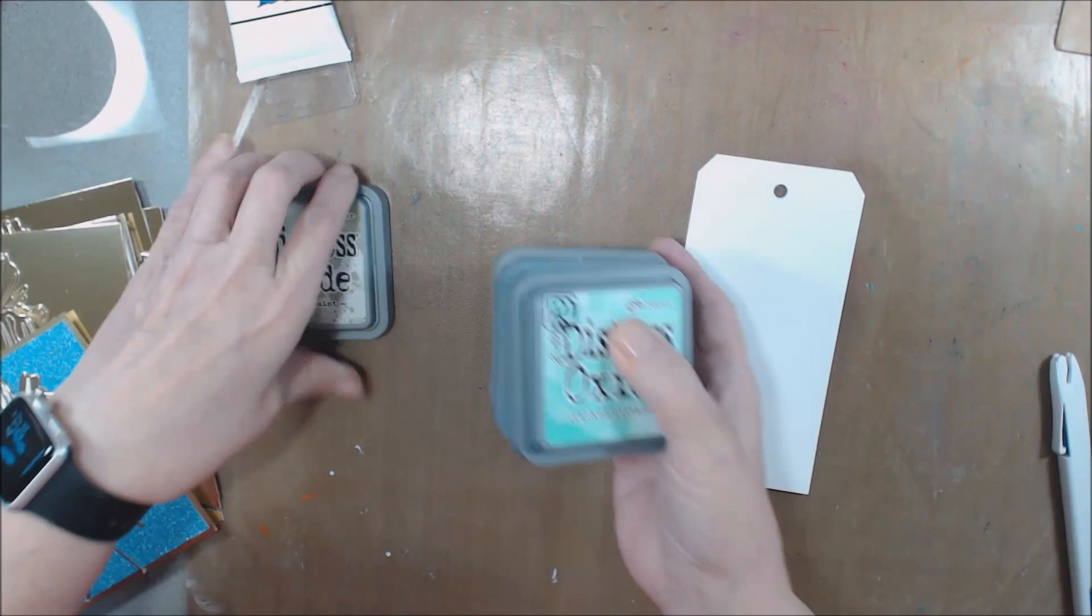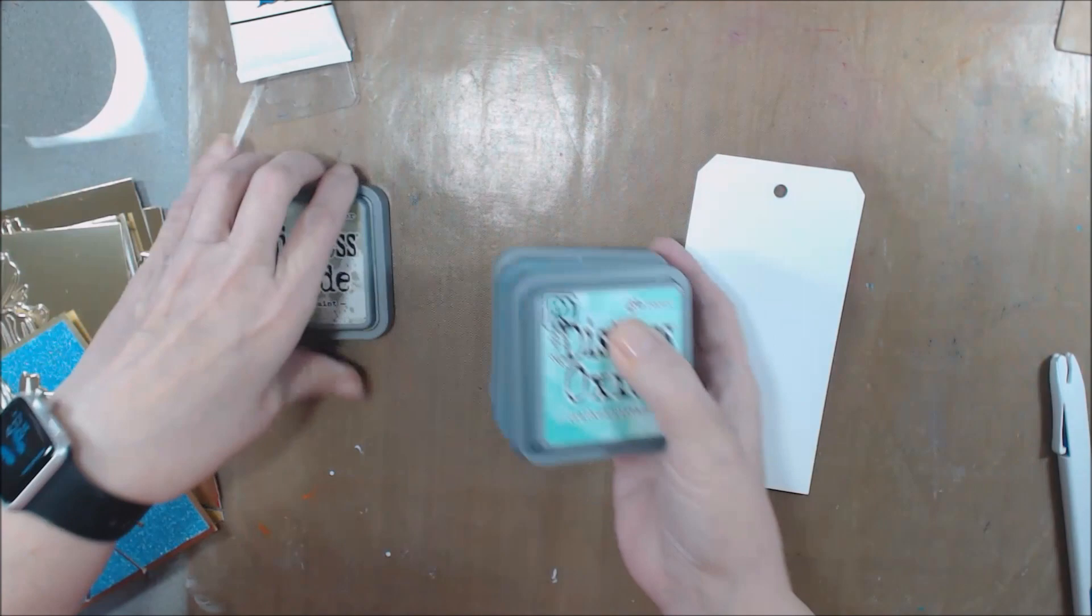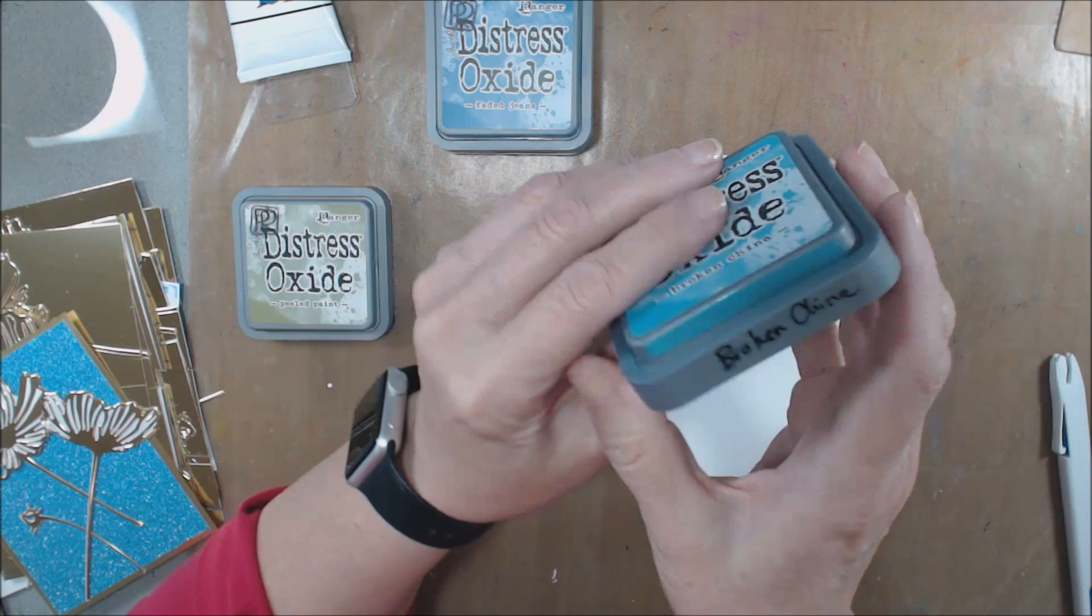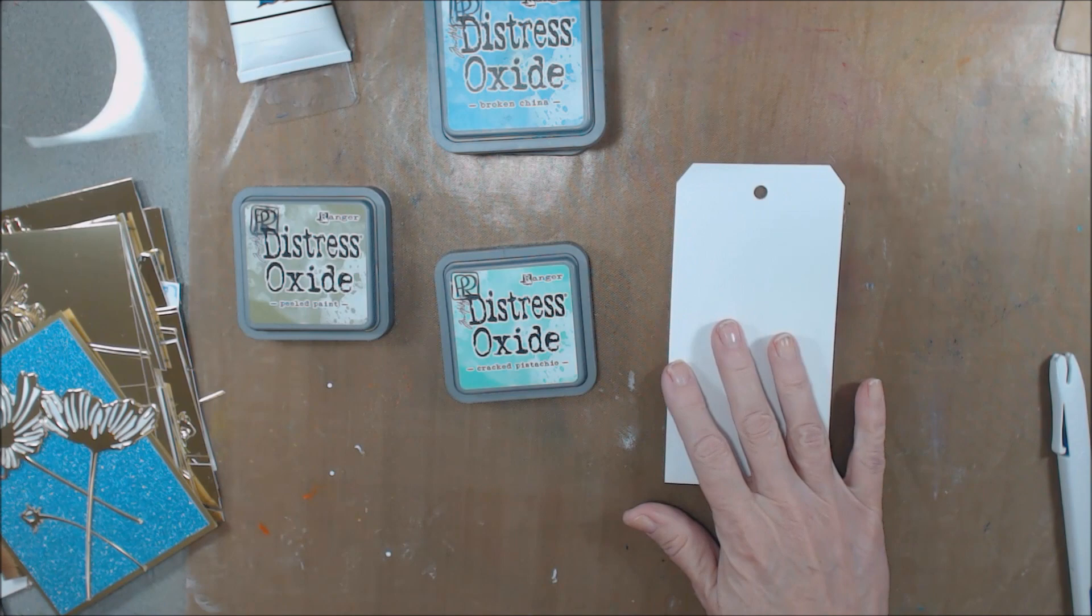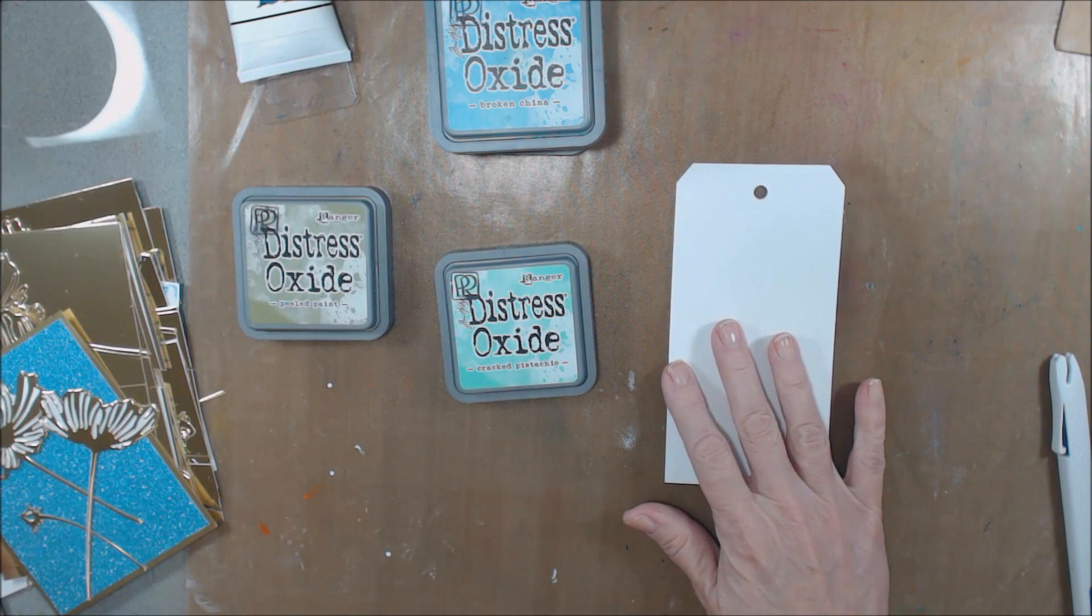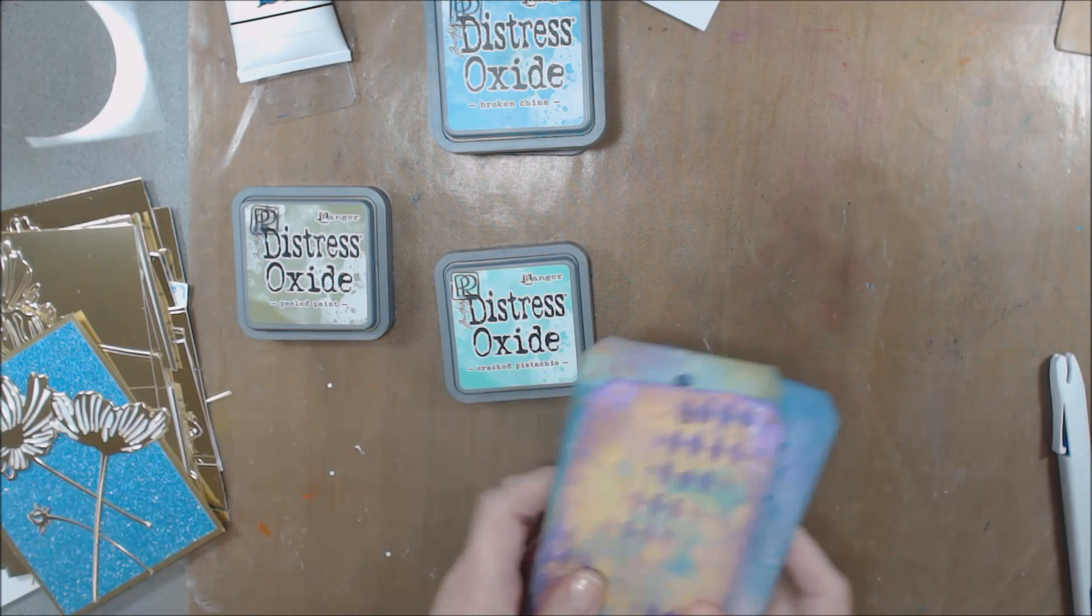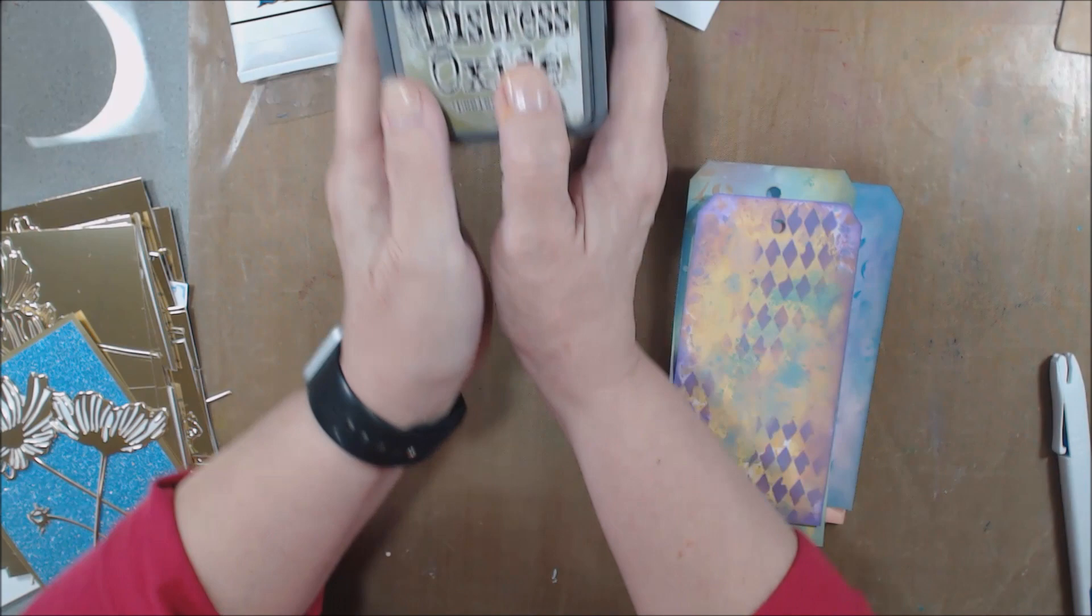And so these are those Distress Oxides. What I have done is I have taken the ink and put it on the edge, put the name on the edge, put a pad on the bottom of each of these so that they're ready to roll whenever I'm ready to play. And so what I did was I created some tags using these Distress Oxide inks while I was sitting and playing with my friends at the expo.